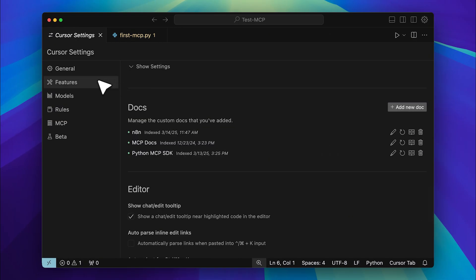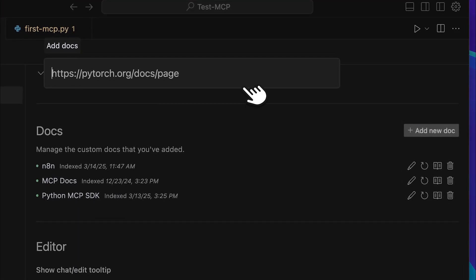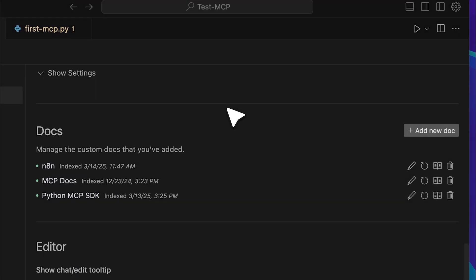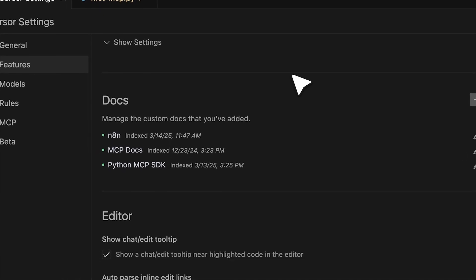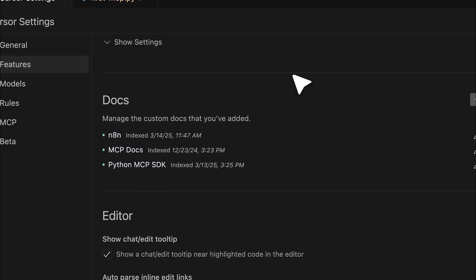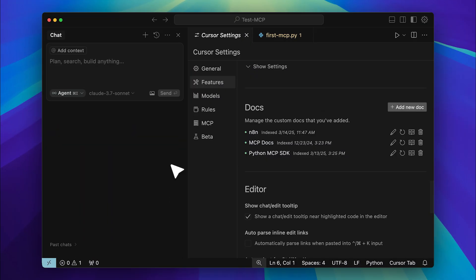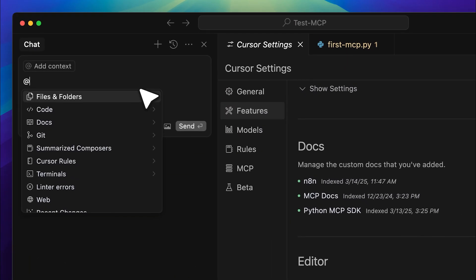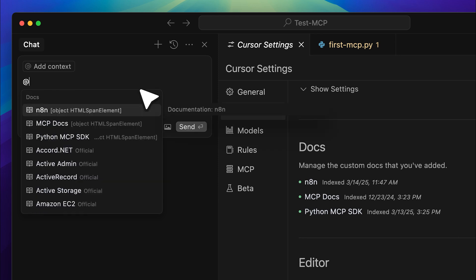In the features section, scroll down to the doc section, add a new doc, paste the link and it will index it and save it. You'll also need to give it a name. As an example, I've already added mine under the name Python MCP SDK. This helps provide context within cursor. Now to use it in Composer, simply reference the docs, select the one you added and from there you can build anything while having that doc as context.